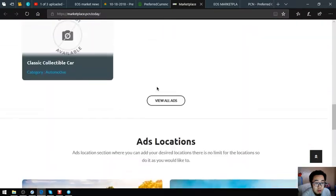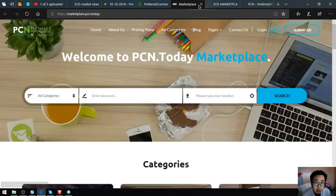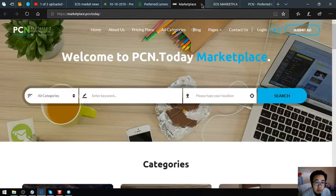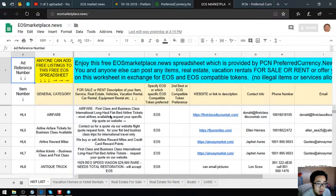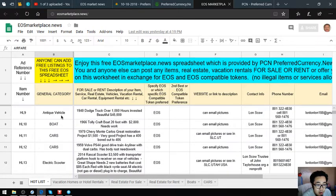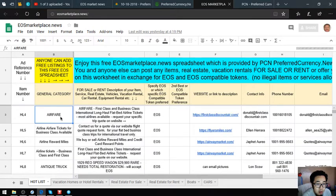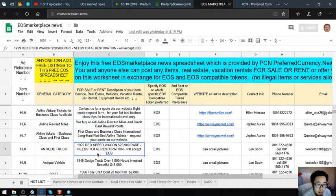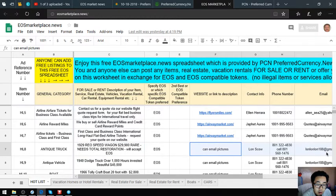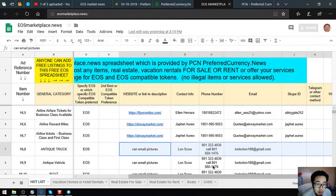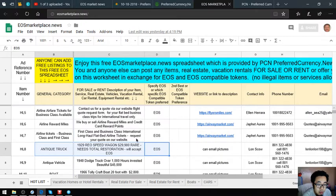This is marketplace.pcn.today. And of course, EOS marketplace.news, which is where you can add your different items also. There's already a lot of lists here, like this antique truck, a 1929 Reo Speed Wagon.